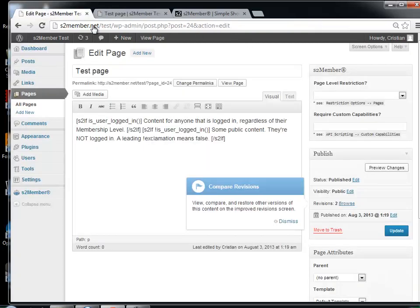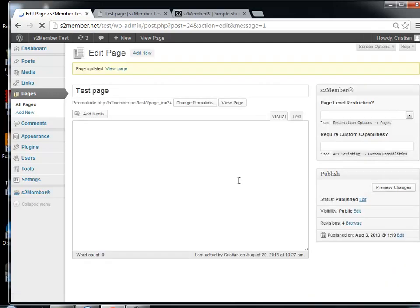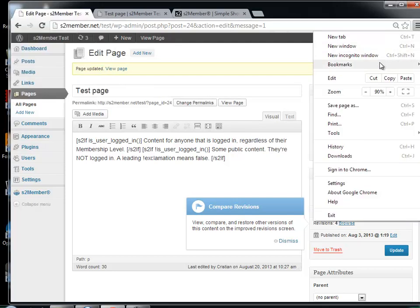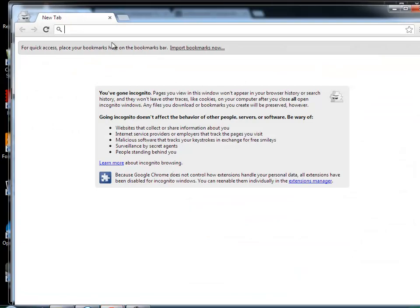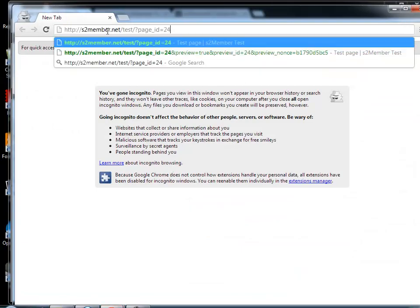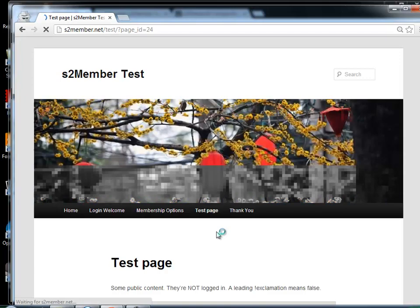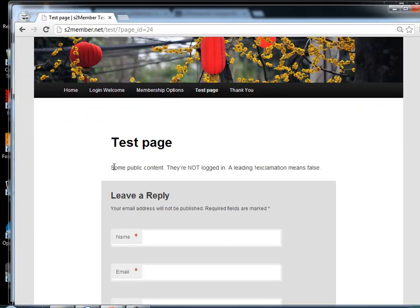But if I were not logged in — I am going to update this page to save the changes, and I am copying the link, and I will go to a page where I am not logged in and try to view it. And I get the other message.